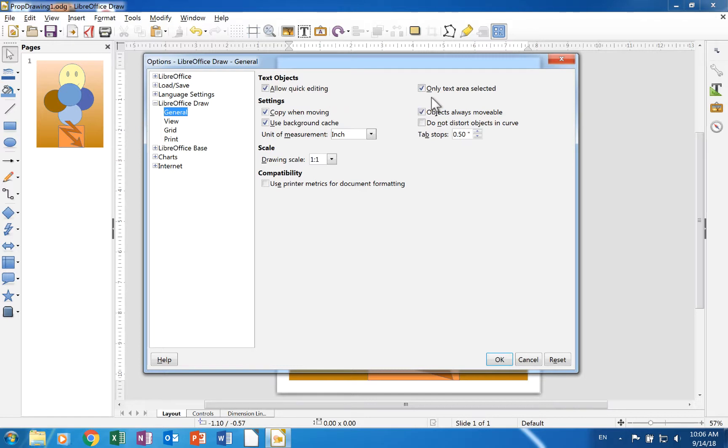A check in the only text area selected box means that clicking the text in a text box will select the text box.